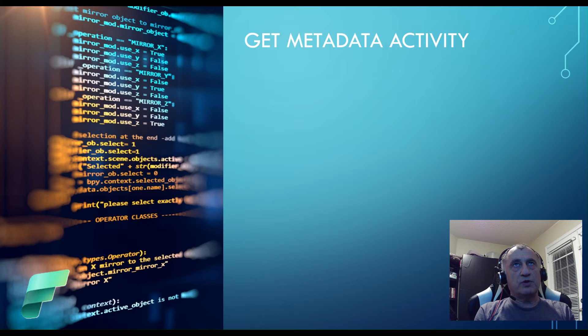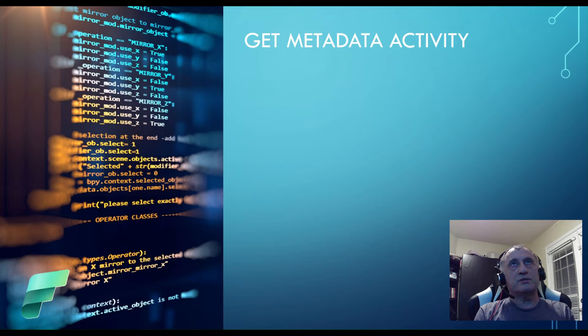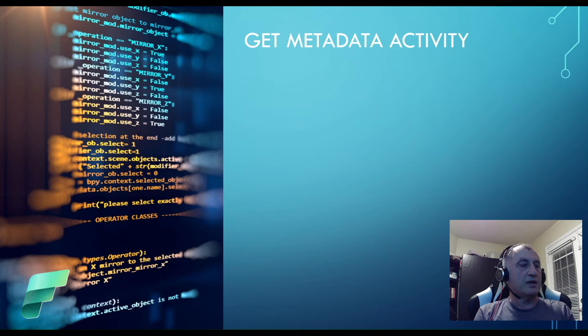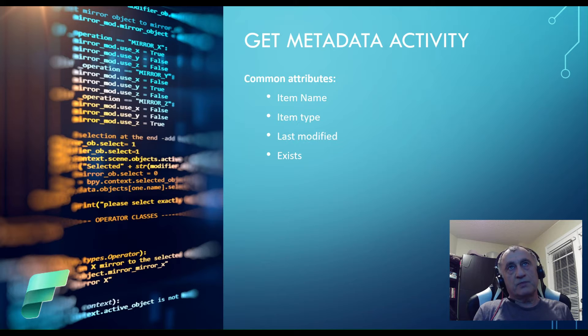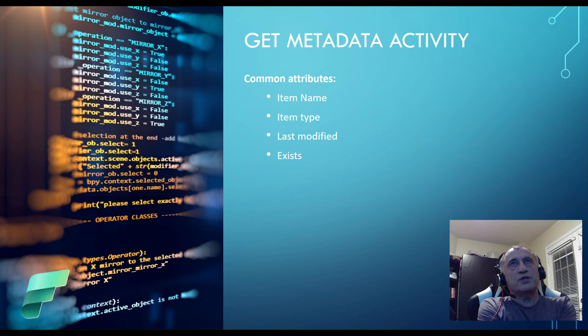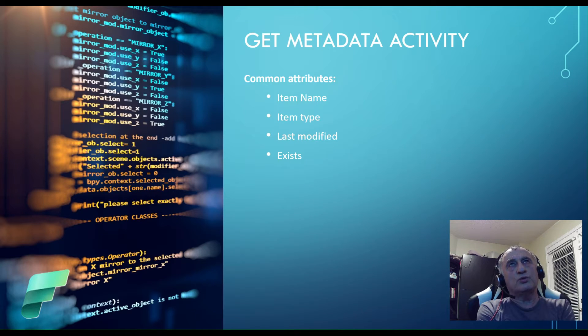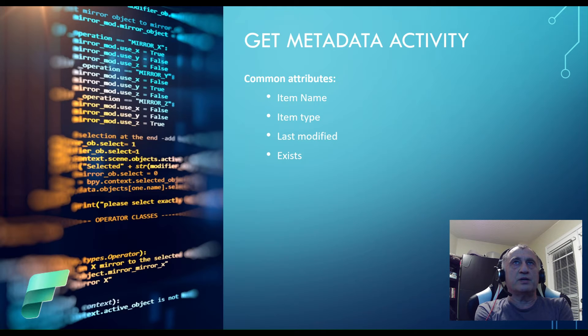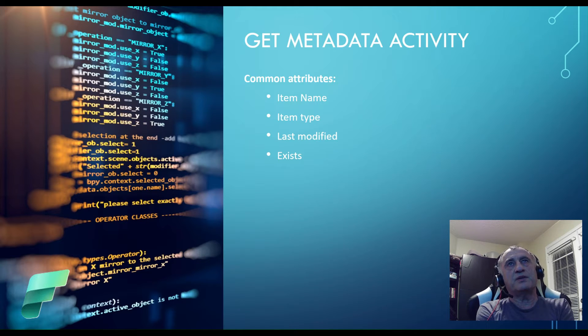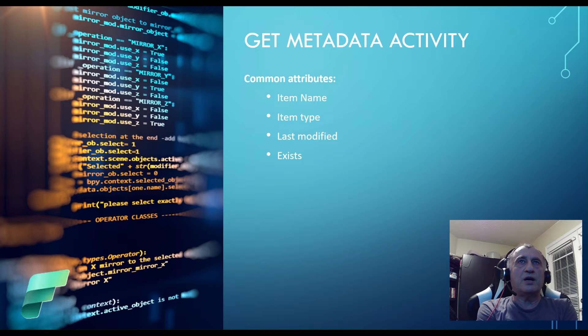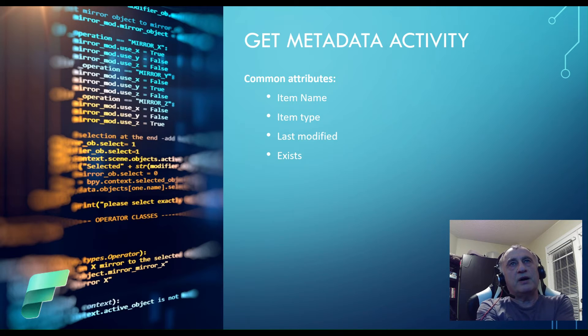So what kind of information can Get Metadata extract? There are some attributes which are common to all objects, things like item name, item type, last modified, or exists.